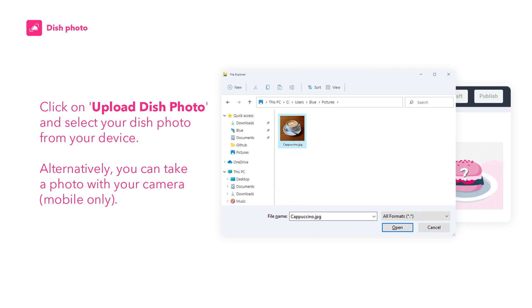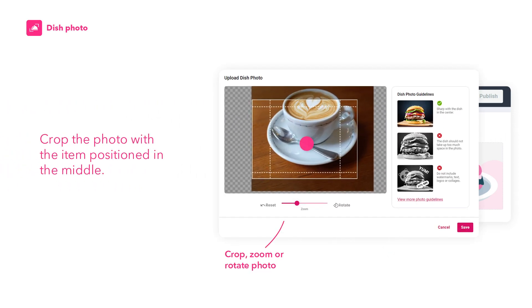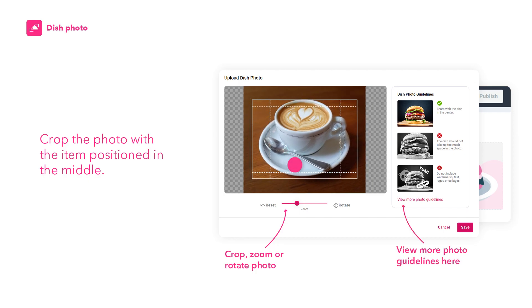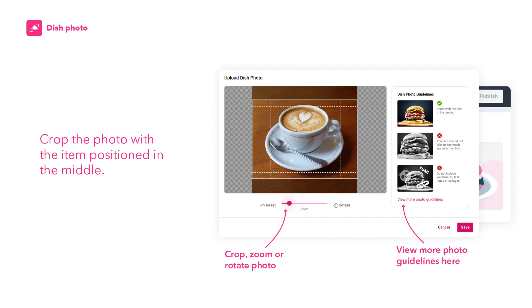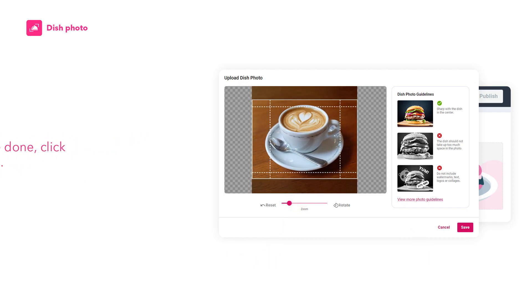Alternatively, you can take a photo with your camera. This is only applicable for mobile. Crop the photo with the item positioned in the middle. Once done, click on Save.